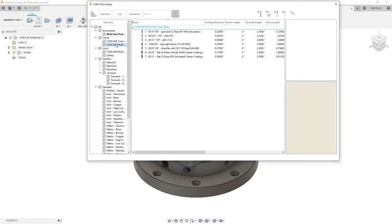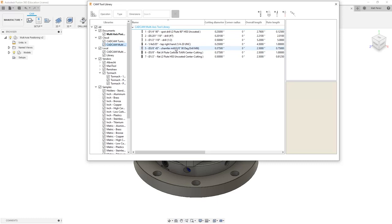And now we've created this inside of our cloud section. This allows us to access all the tools that are pre-loaded. In this case, we have a spot drill, a couple drills, a tap, a chamfer mill, and two flat end mills that can be used to machine this part.